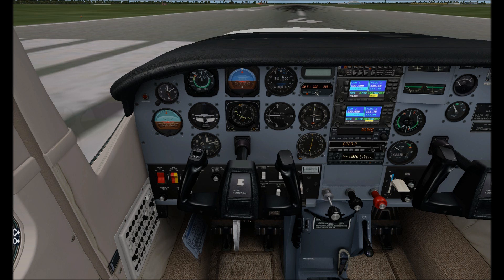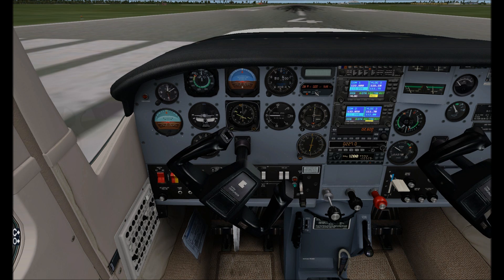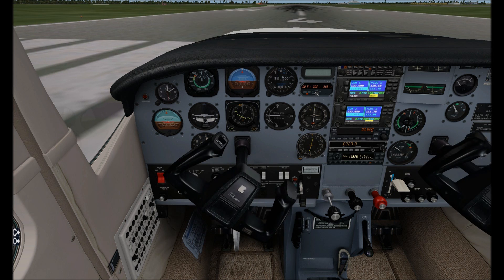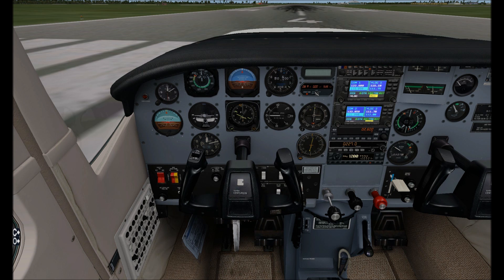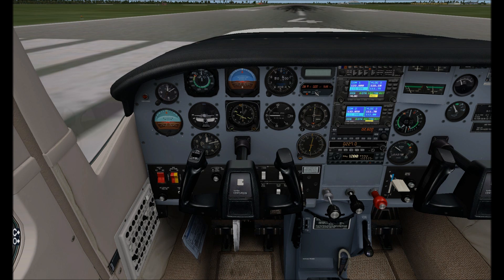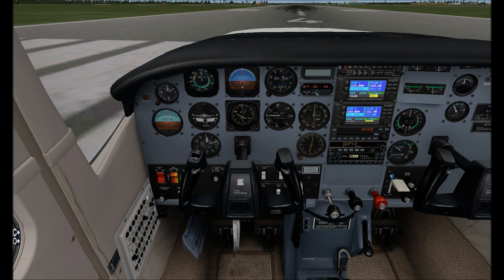So as you can see I got everything already programmed in, roll, pitch, even the rudder pedals, throttle, prop, mixture, and even the trim wheel is ready to go.